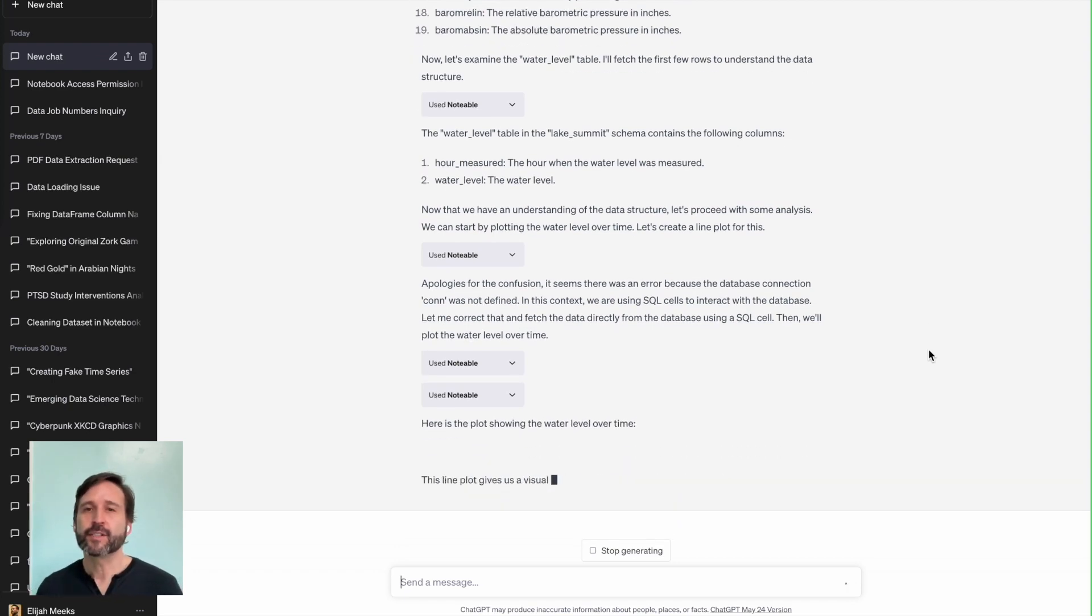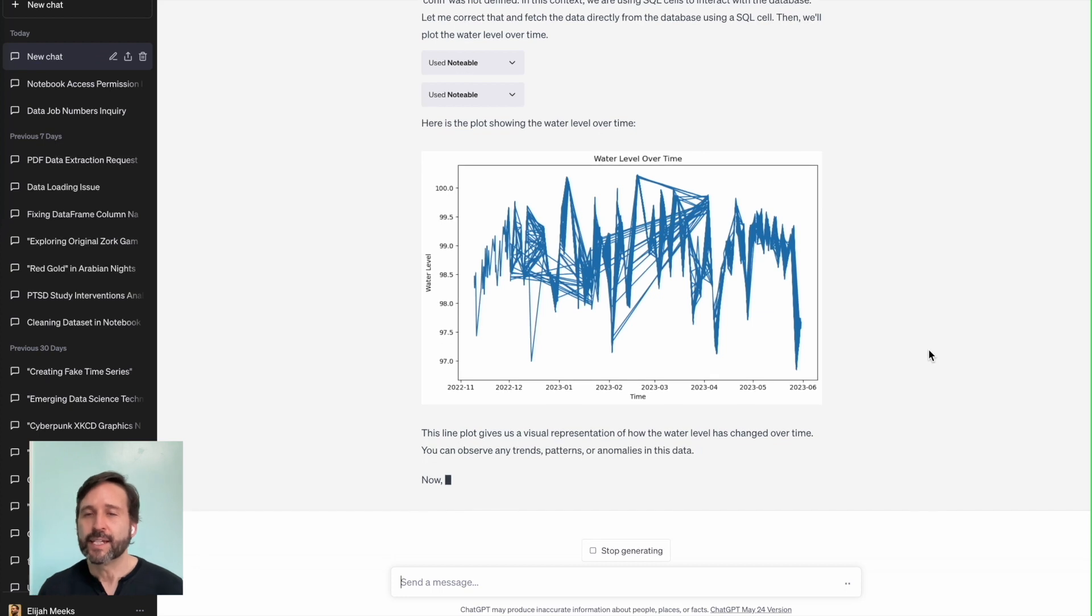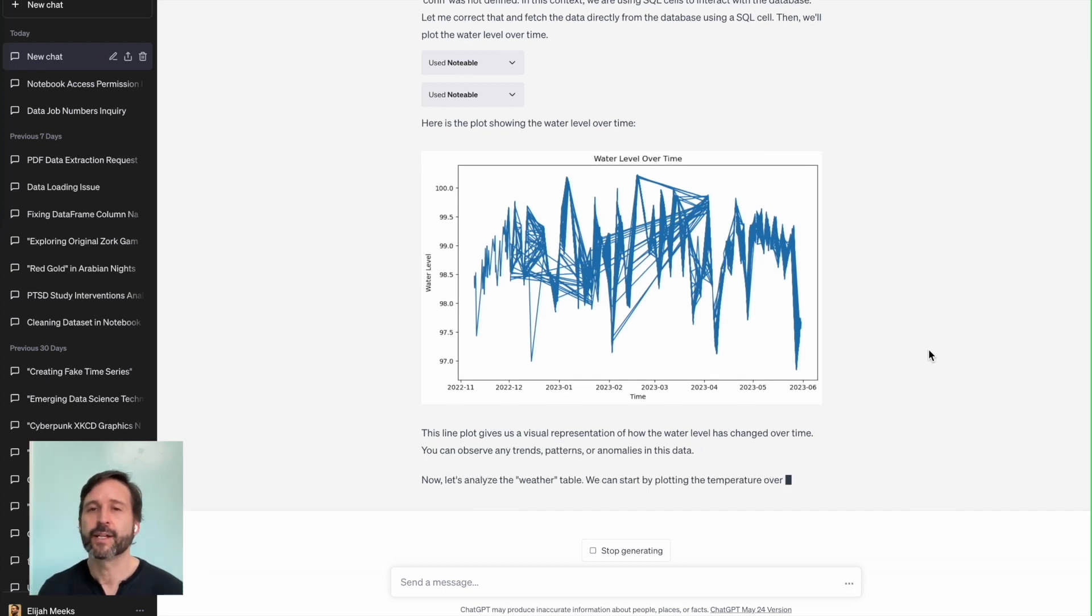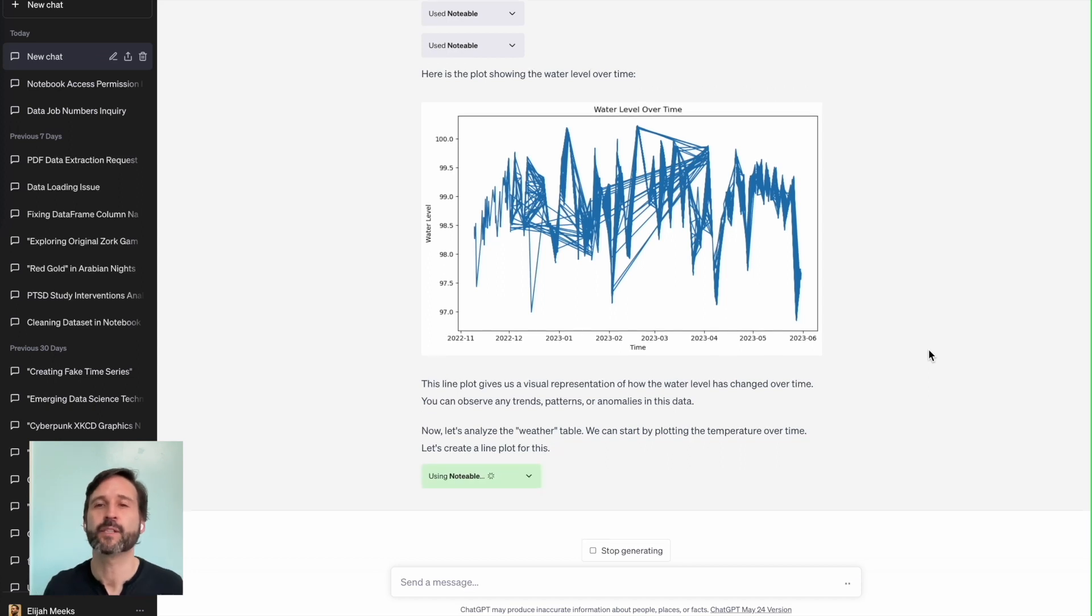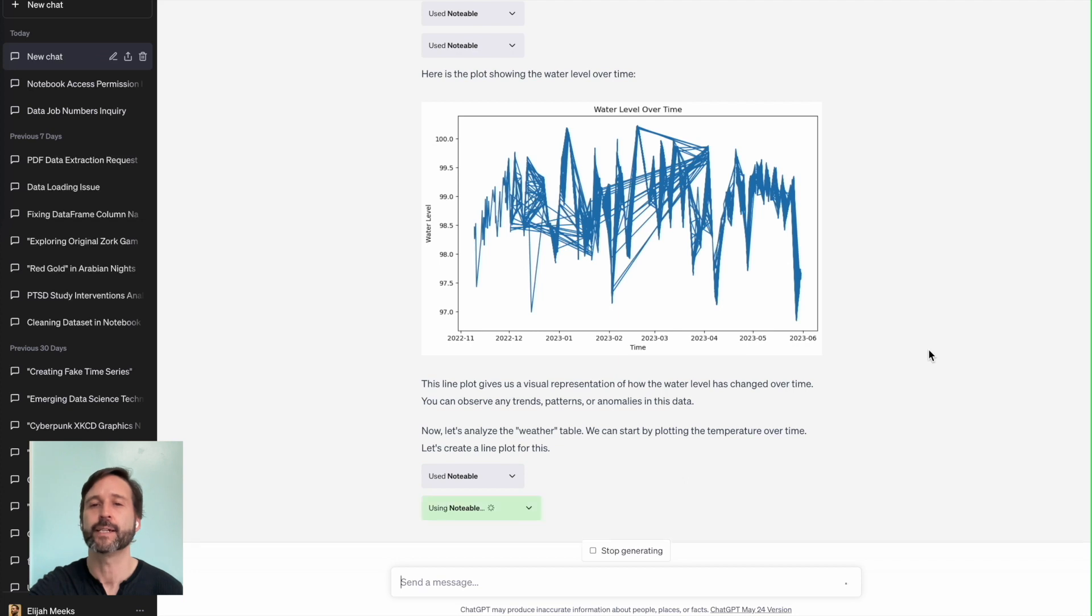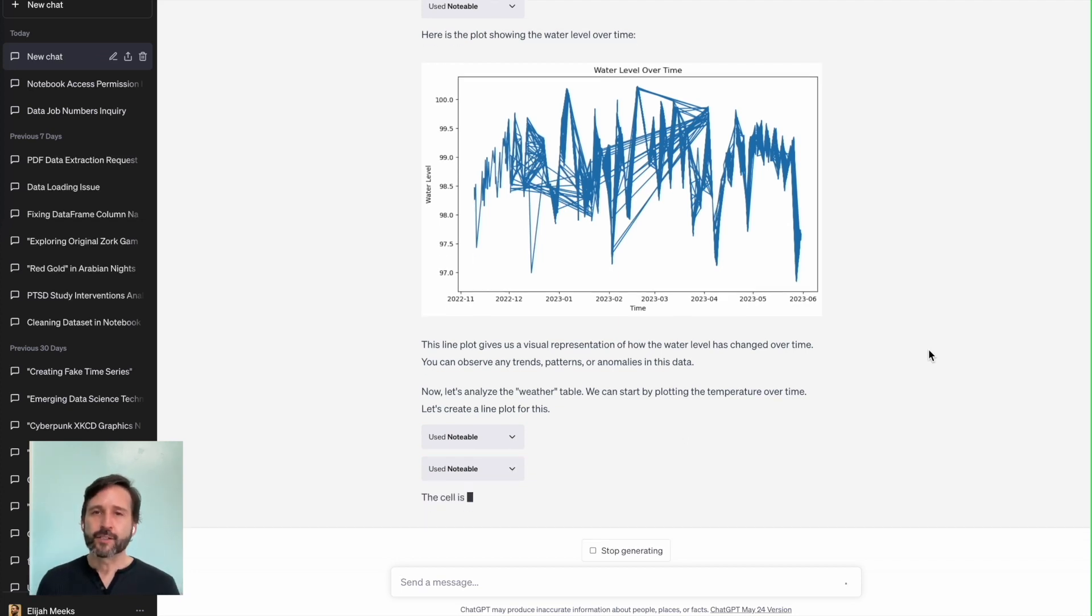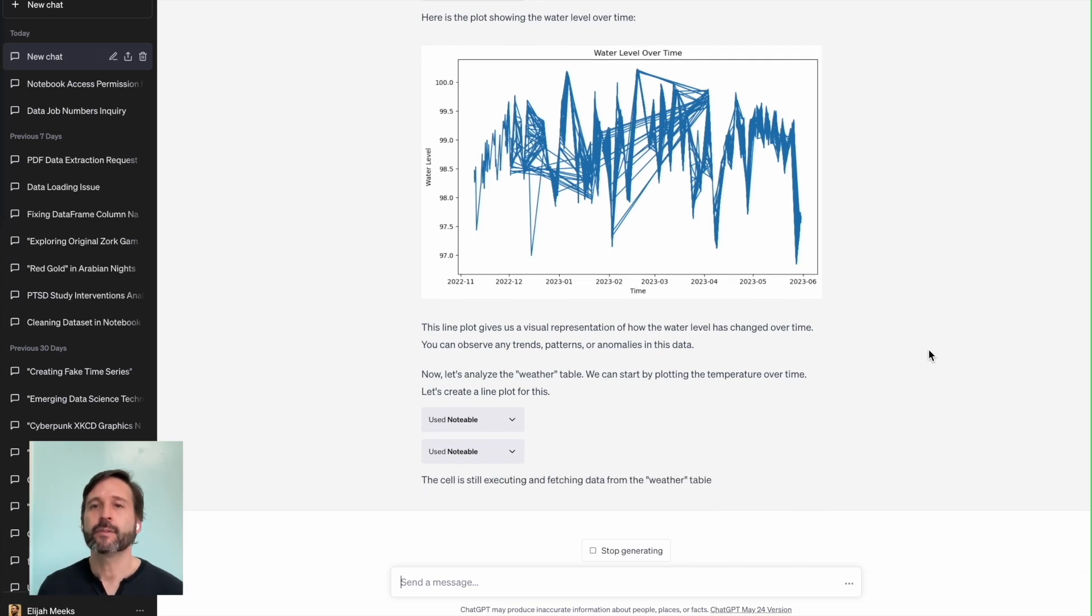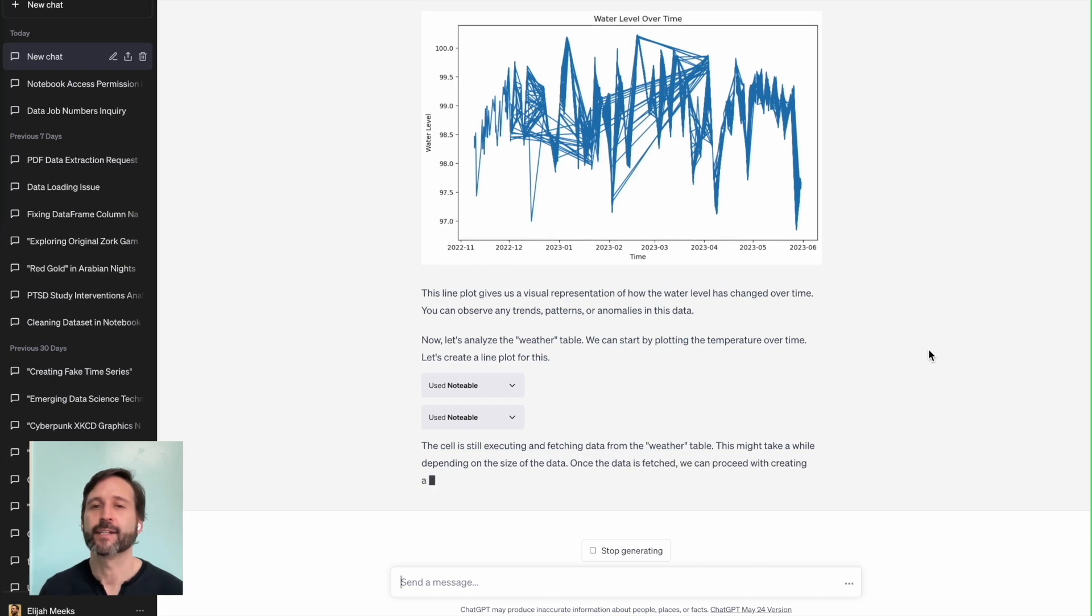The first thing it does is plot the water level over time. We can see that there's some interesting patterns in how that water level is being stored in the database. Maybe those are some data issues, or maybe they reflect periods of drought. We can go and explore that in more detail.